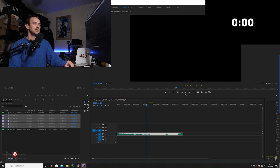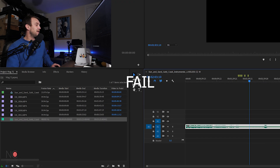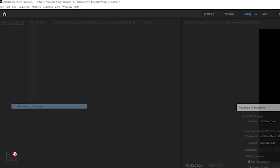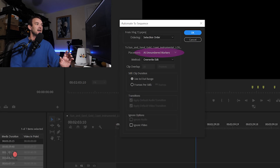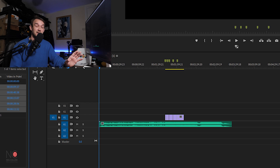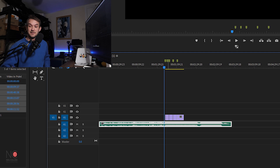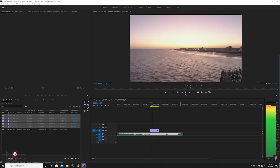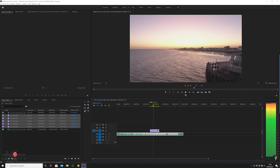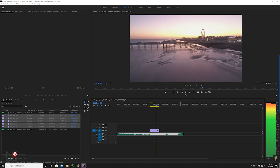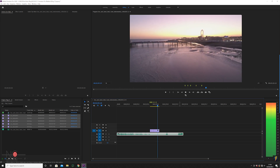Once you've laid all your markers down, move your cursor to the start of the clip. Then select all of your clips and click the little icon or go to Clip > Automate to Sequence. Where it says 'Placement', make sure it's set to 'At Unnumbered Markers', then click OK — and like magic it's taken all of our clips and placed them exactly where we made those markers. Let's play it through and you'll see the clips are in the right place.